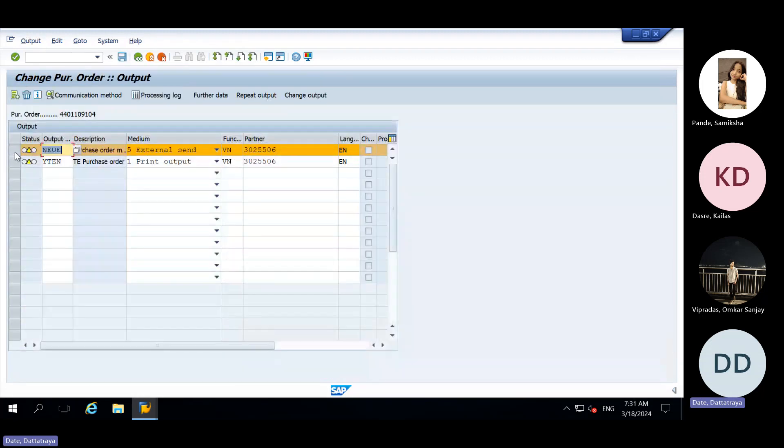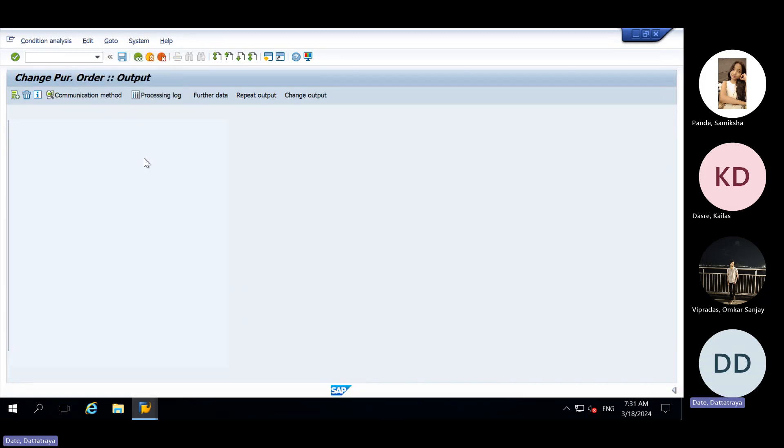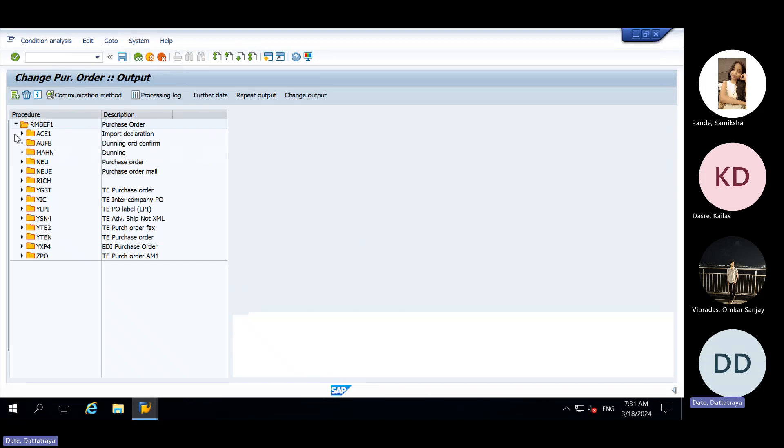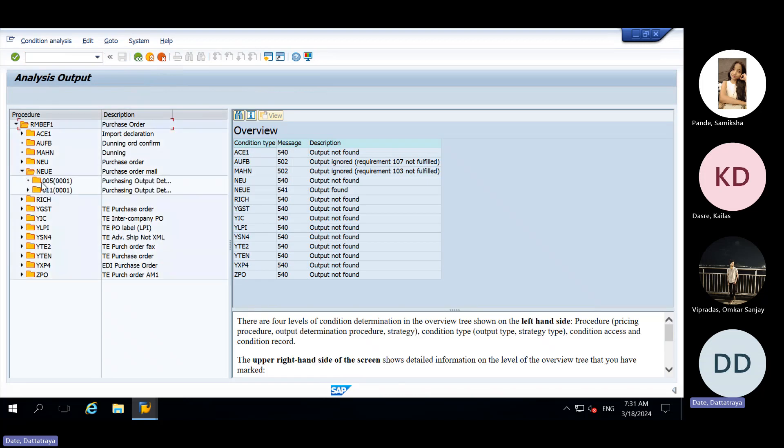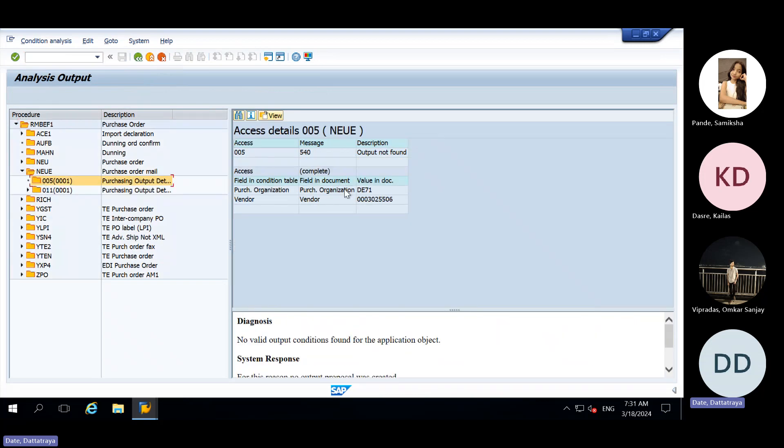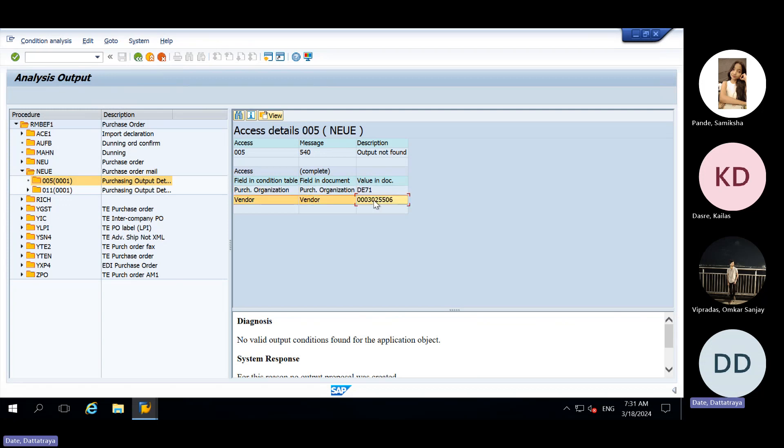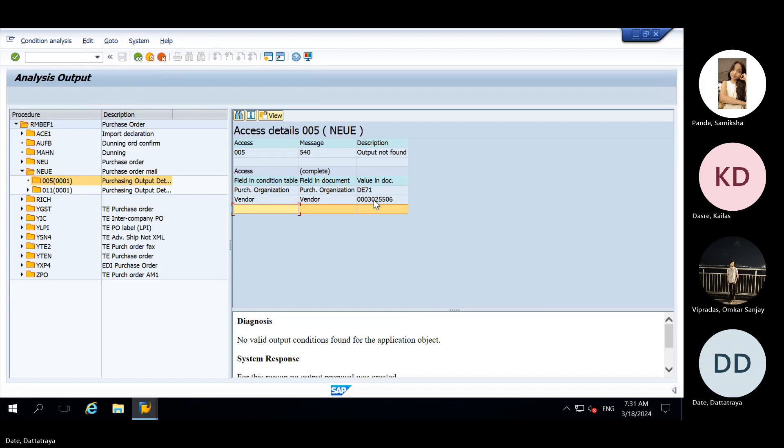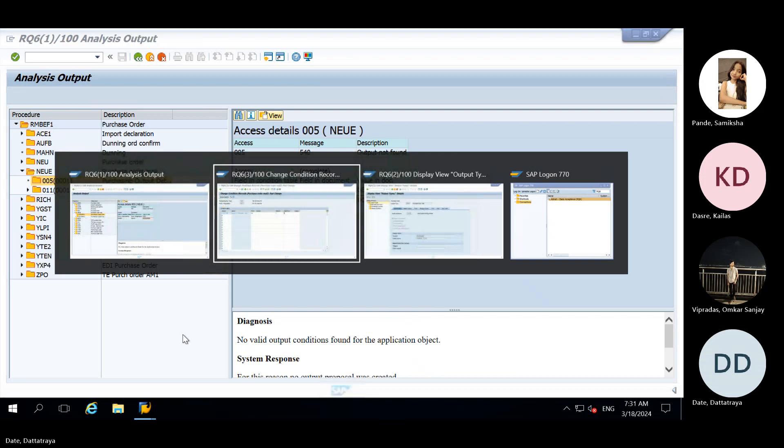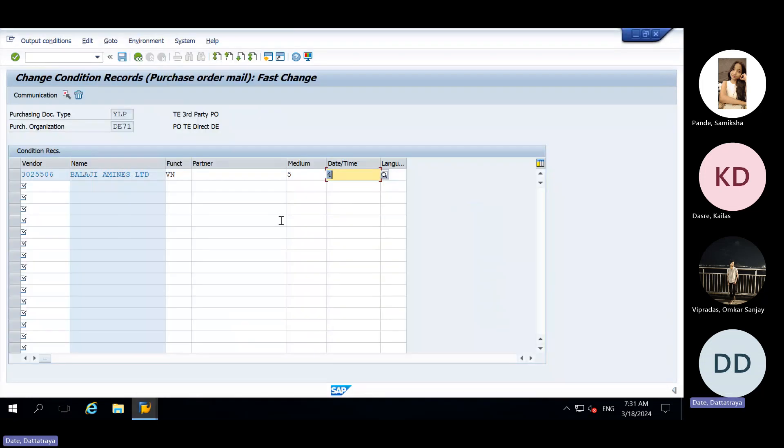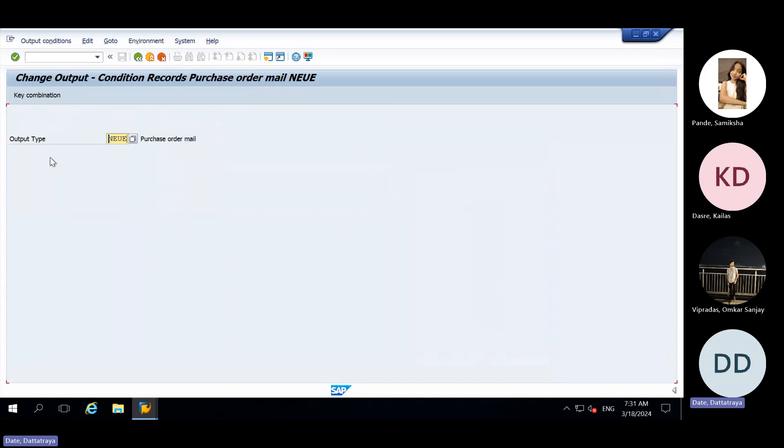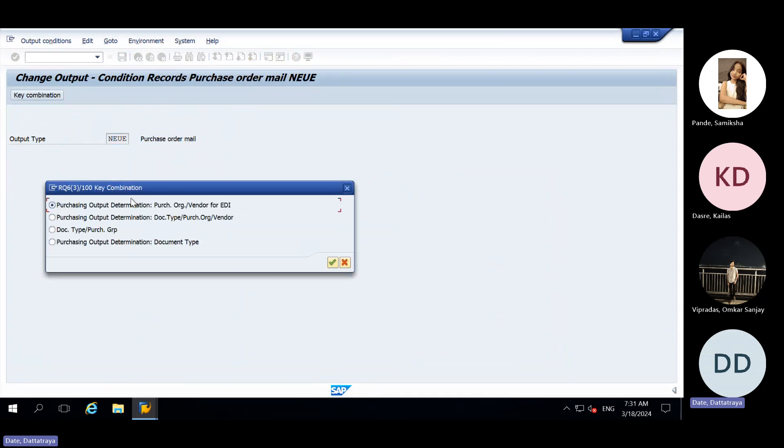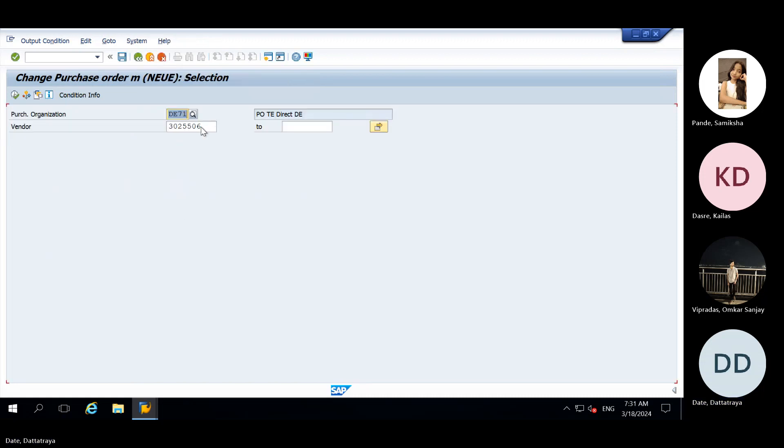So again I will go to determine why it is not in green color, because second condition is not getting satisfied and it is purchase org and vendor. I will again go back here, go back here, I will click on the key combination again. And second option is purchase org and vendor. I will click here. Actually for the time being they have maintained it, so it is not present.